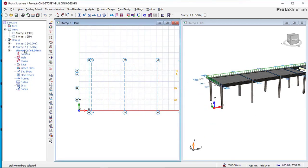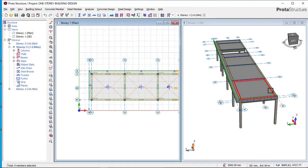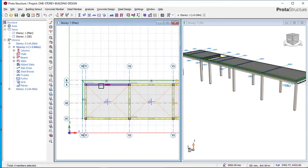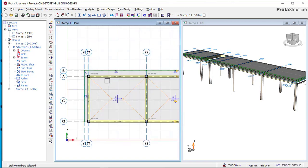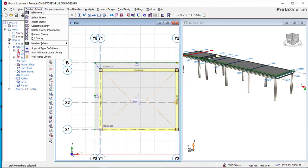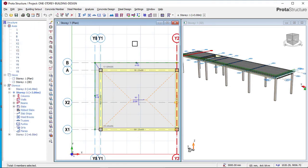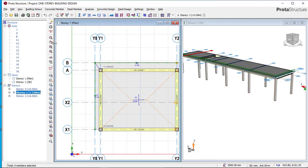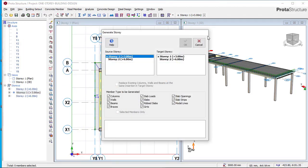Go back and click on Story 1. We need to copy what we have on Story 1 onto Story 2 to create the roof beams, since this is a one-story building. Click on 'Generate Story' — you must be on Story 1 for this to work. The source story copies from Story 1 to Story 2. Since we are generating our roof beams, uncheck the slab option. If you were designing a five-story building, you would not remove the slab. Click OK.